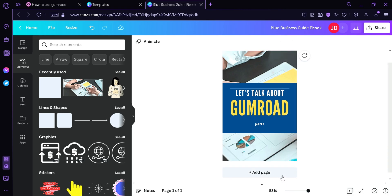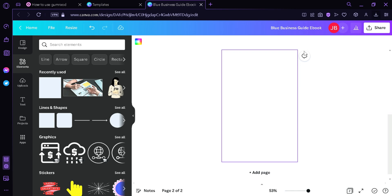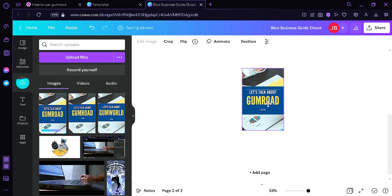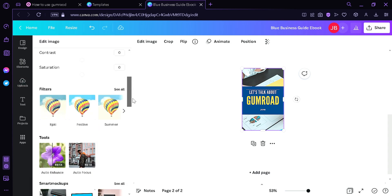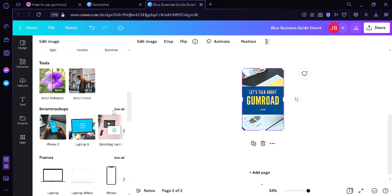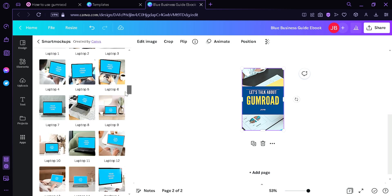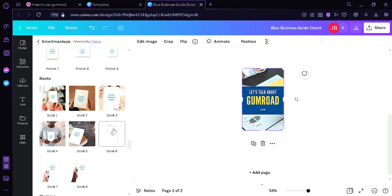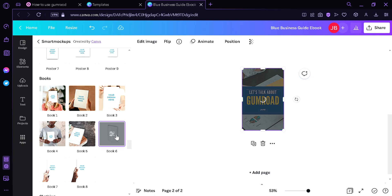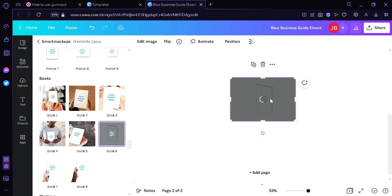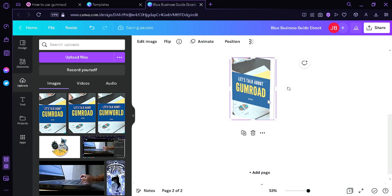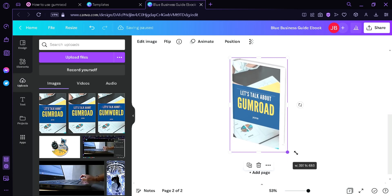After downloading, we're going to click Add Page, upload the downloaded PNG or JPEG, and drag it over here. Now we're going to click Edit Image, go down, click on Smart Mockups, press See All, and find the book template. We're going to choose book 6, which will turn our cover image into a 3D book. I'm going to adjust the size and make it bigger.